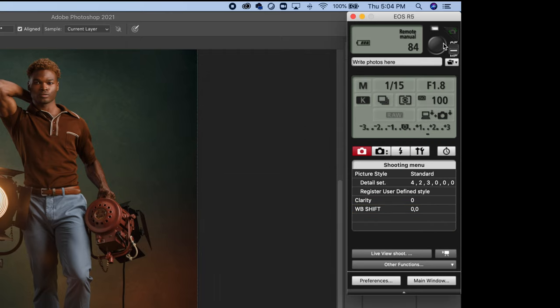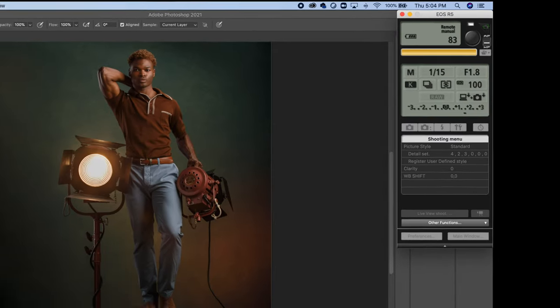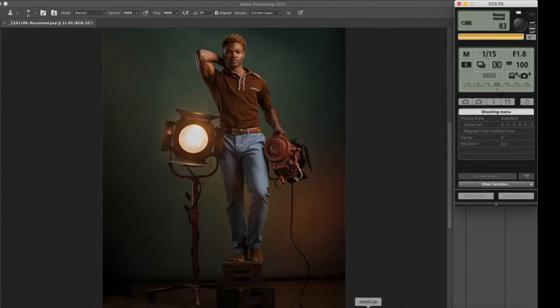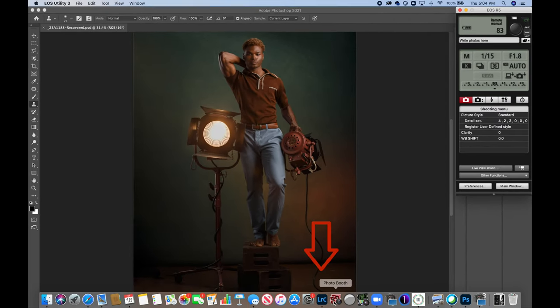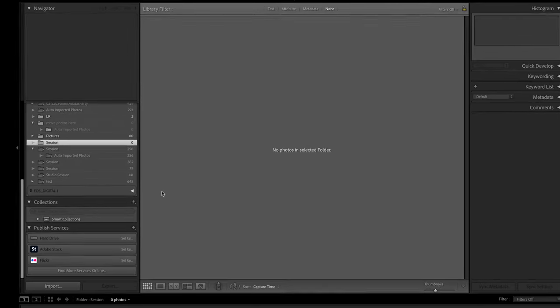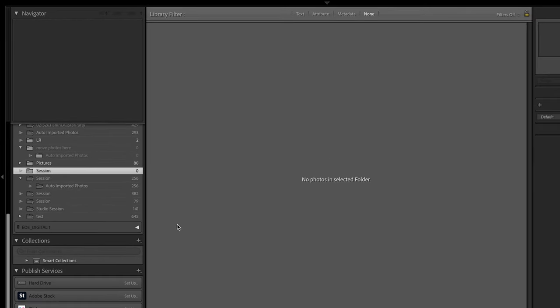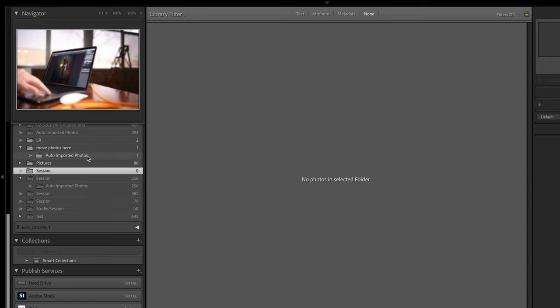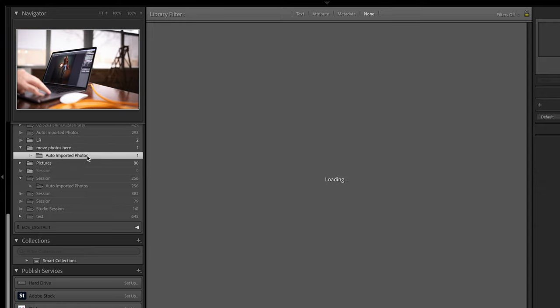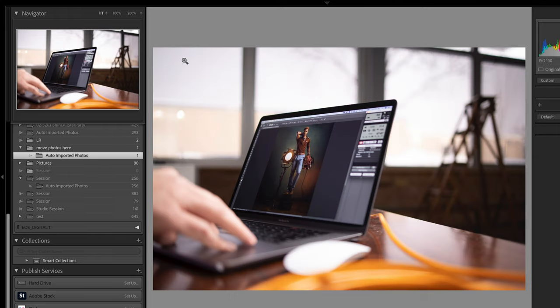We'll just go ahead and take a picture here and then we'll click over to Lightroom. If you look over here on the left, you'll see a folder called Move Photos Here, and in there is a subfolder called Auto Imported Folder. If we double click on it, you'll see this beautiful photo of my laptop. Isn't that great?